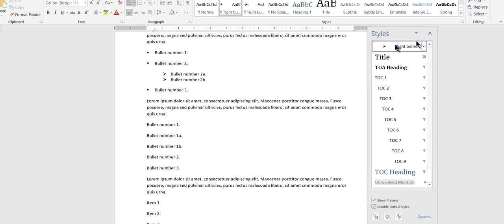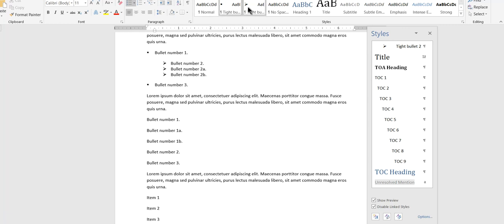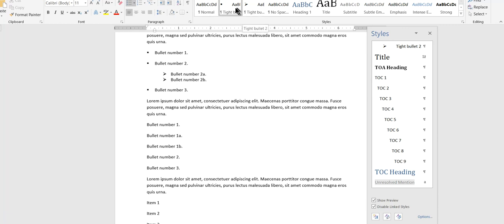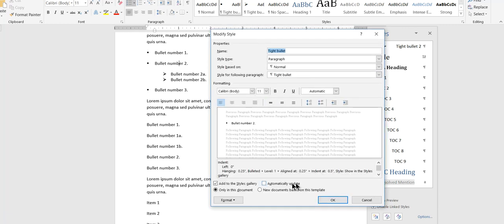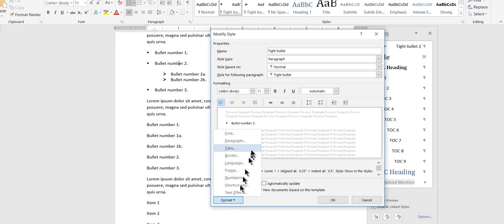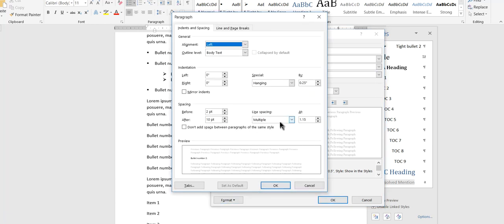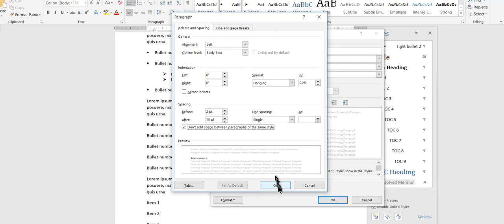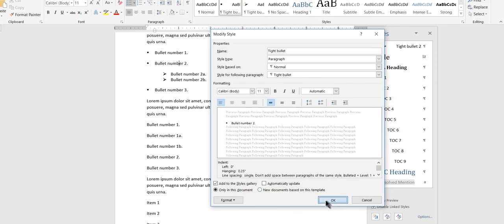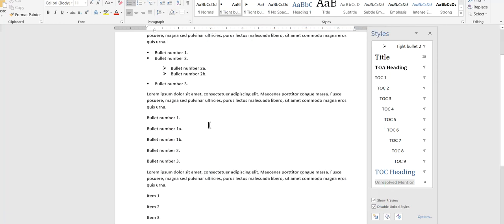And I'll do that here as well. Change the paragraph format. Single. Don't add space. Okay. So now this bullet list is a lot tighter than it was.